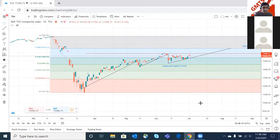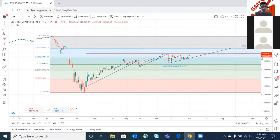Welcome to today's session. During this part of our call we are going to discuss the technical analysis of a few stocks which we commonly trade in. Right now we have the TSX index chart in front of us and we will begin our discussion with this, then take on a few stocks one by one as per your request and analyze those.